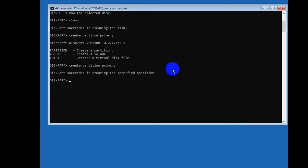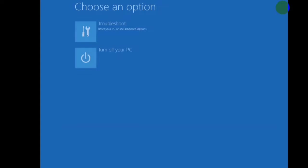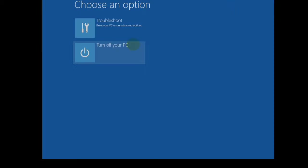Write format fs=ntfs quick and press enter on your keyboard. After this, cancel command prompt. Now go to install Windows.